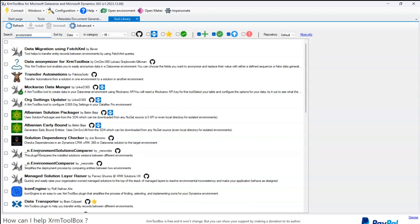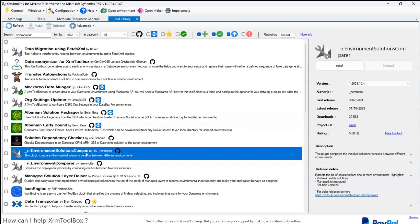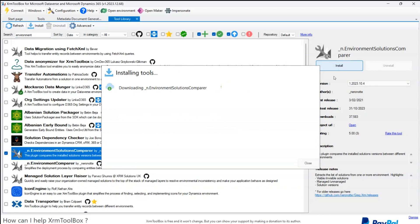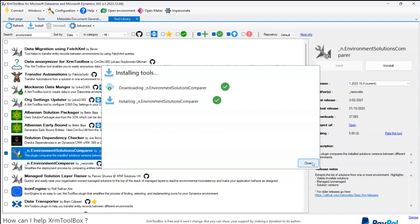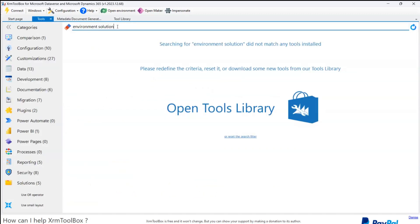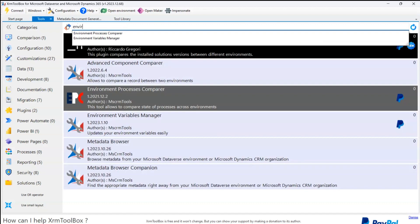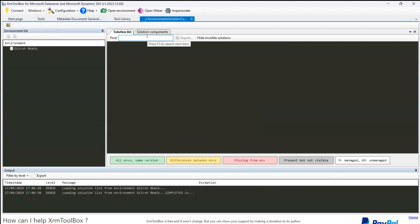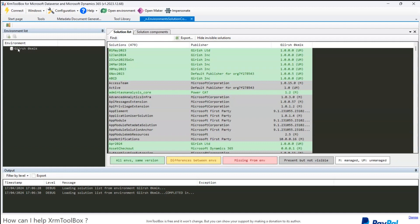If I type 'environment,' you can see Environment Solution Comparer by Neuronaut. If I select this, this is the solution I'm looking for. I'll install this solution. Once the tool is installed, I'll navigate to it — just type 'environment solution,' which is the first one here. It will start loading the default environment. What it has done is loaded the default environment.